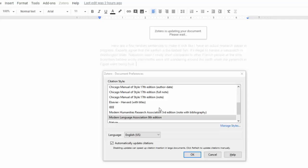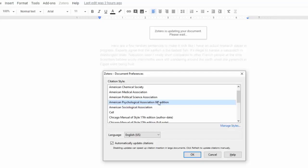If you've chosen a default citation style, you can leave this part the way it is. If not, go ahead and choose your citation style and then select OK.